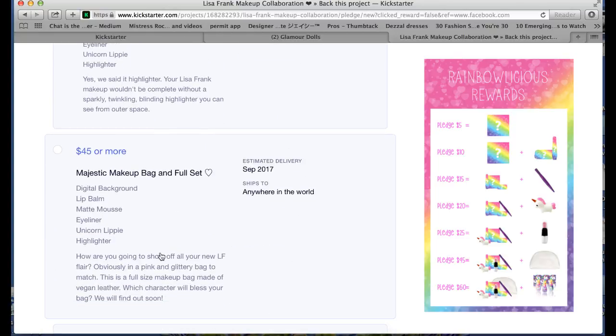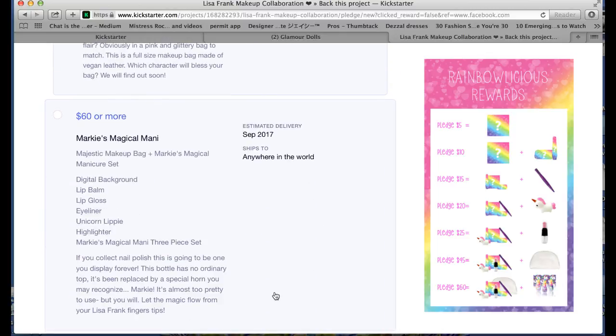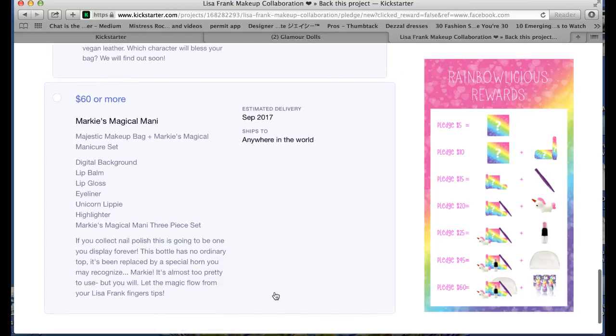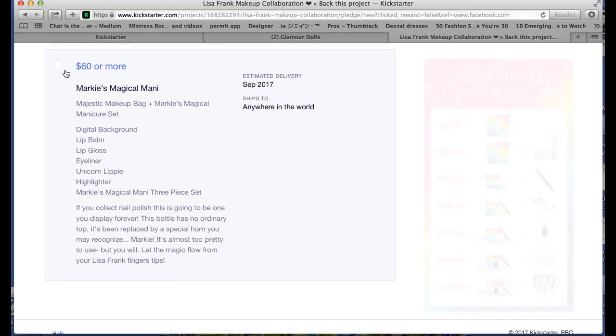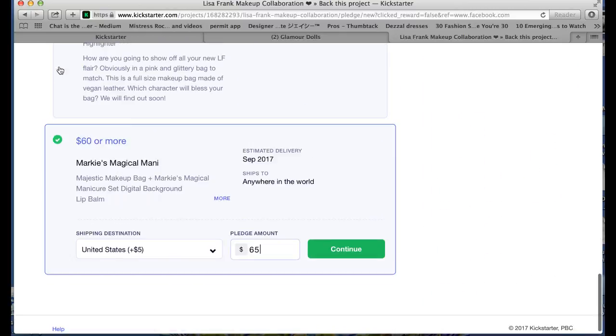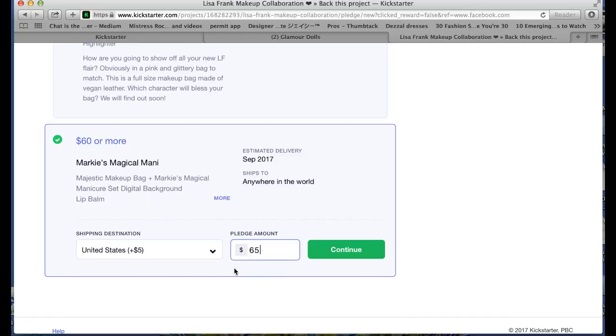So I'm going to go all the way down to the bottom because I want to choose the reward that gets me all of the products. To choose the reward, you just want to click this little circle in the upper left hand corner. Notice that each shipping destination has its own designated shipping cost and it automatically adds that into the pledge amount for you.